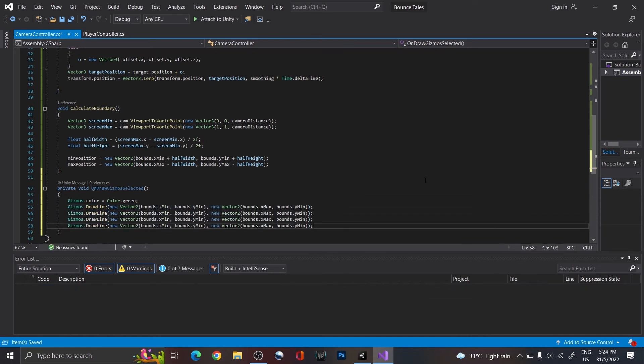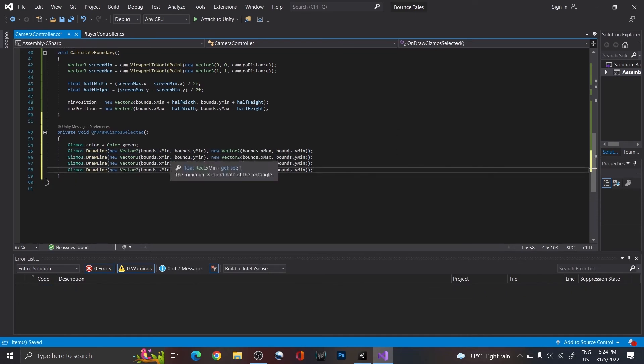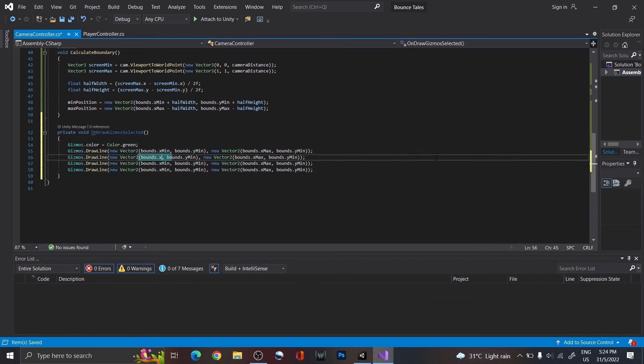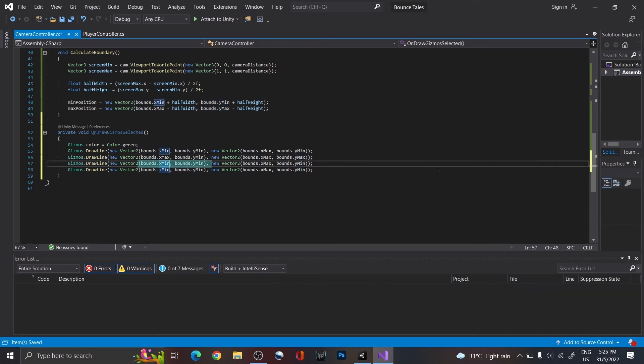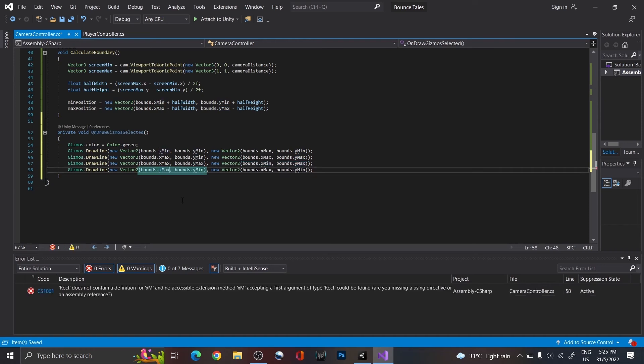Copy and paste this line three more times, and change the position so that it draws from the top right to the bottom right, bottom right to the bottom left, and bottom left to the top left.